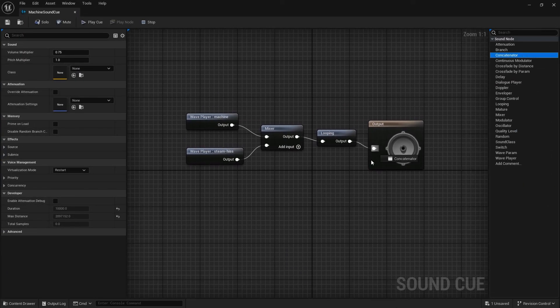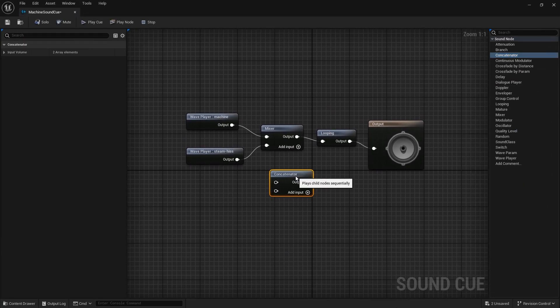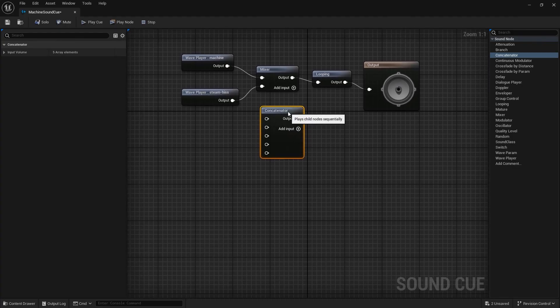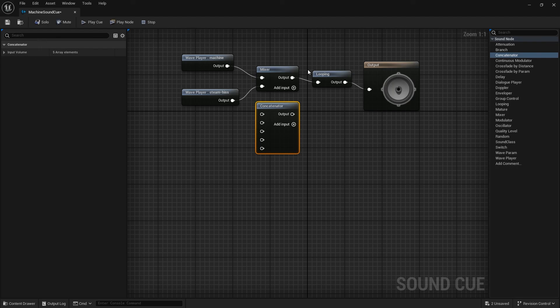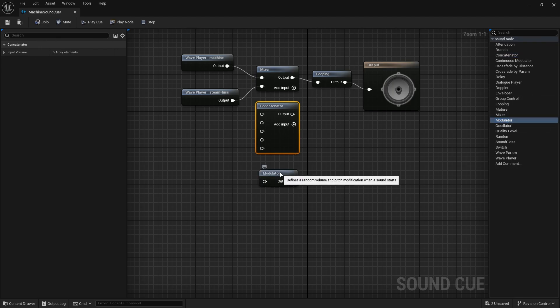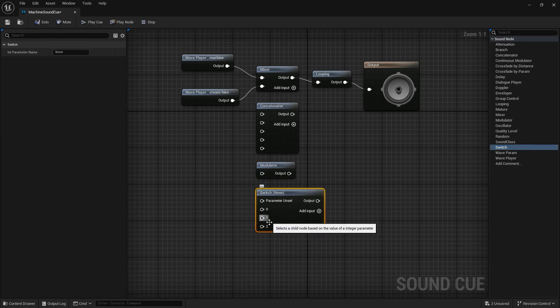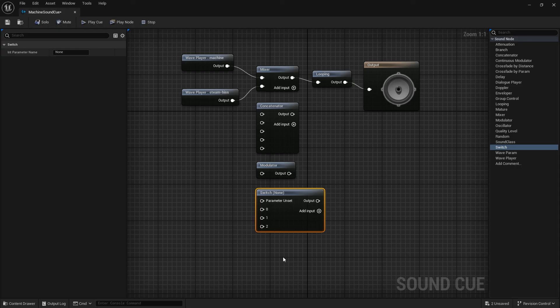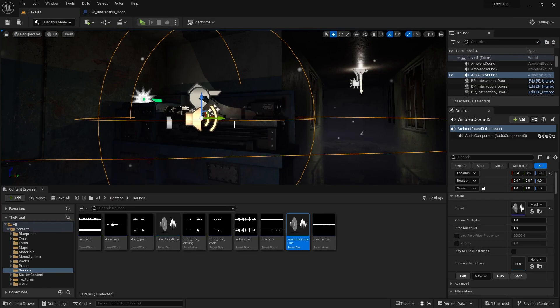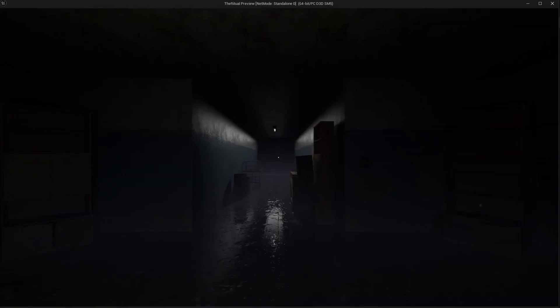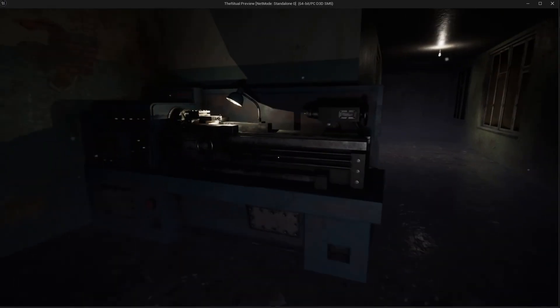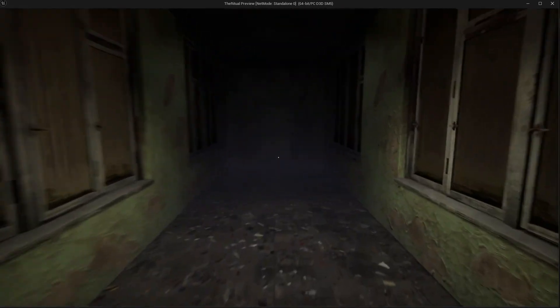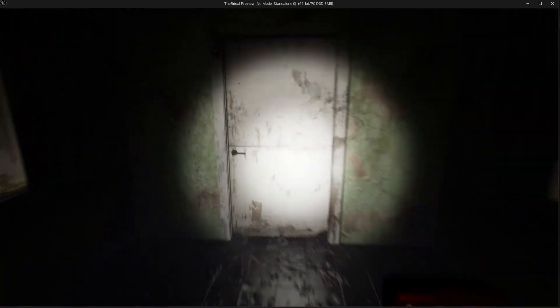Concatenator is for sequencing and playing sounds. Looping, as the name implies, puts it in a loop. Modulator allows you to randomly adjust the parameters of sounds. And Switch allows us to play sounds according to an index with a parameter. You can try other nodes in your own Sound Cue. Keep tinkering.